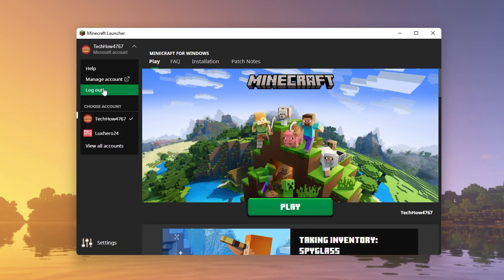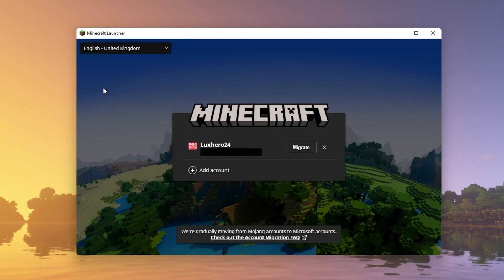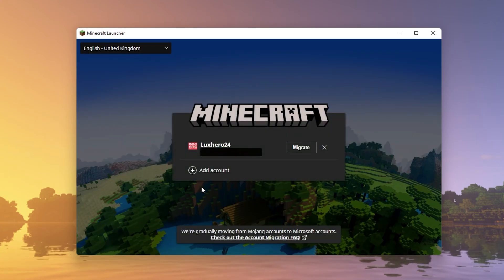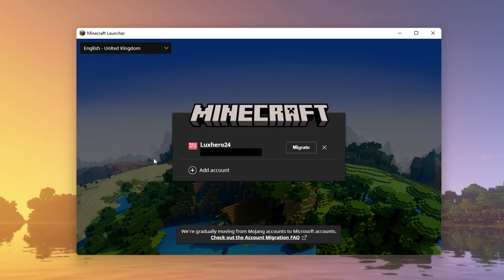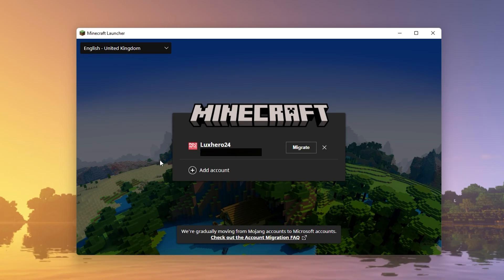First of all, make sure to sign out of your Minecraft launcher. In most cases, this will be your Microsoft account login.